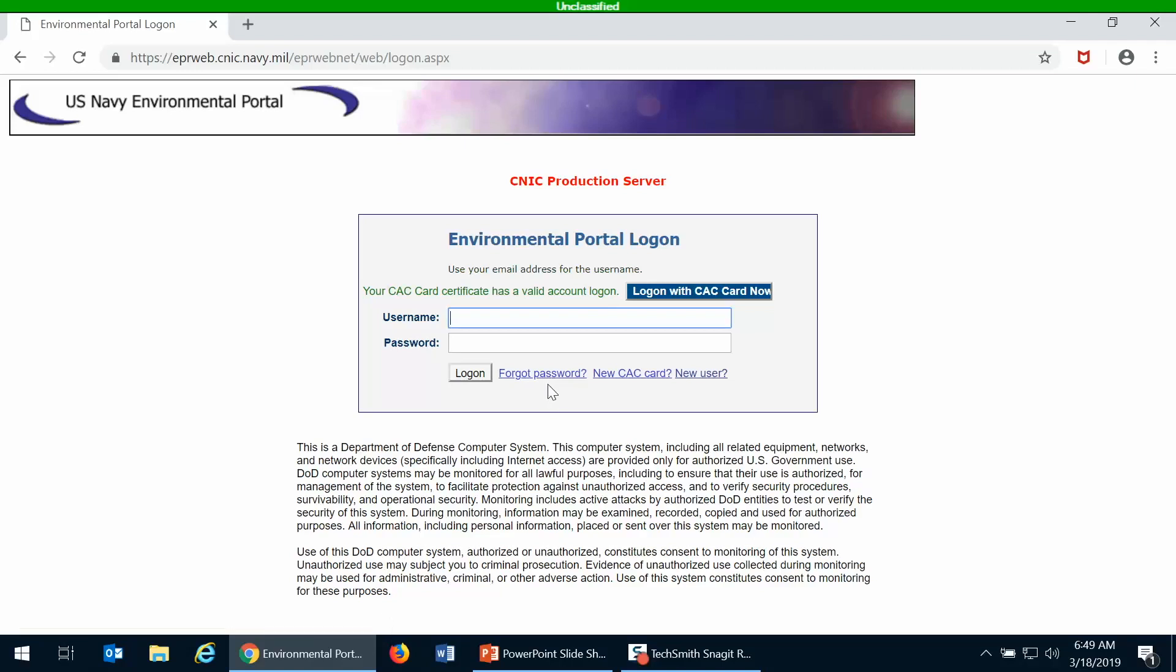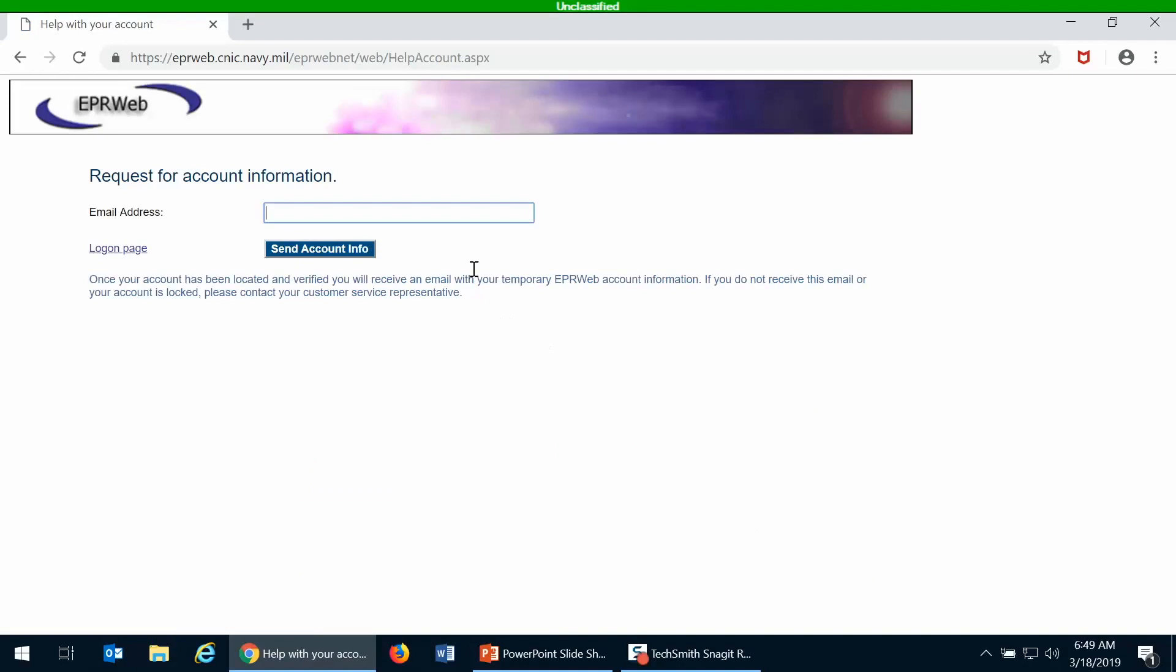In that case you click on forgot password, and then you put in the email address of your existing EPR portal account and then click on the send account information.